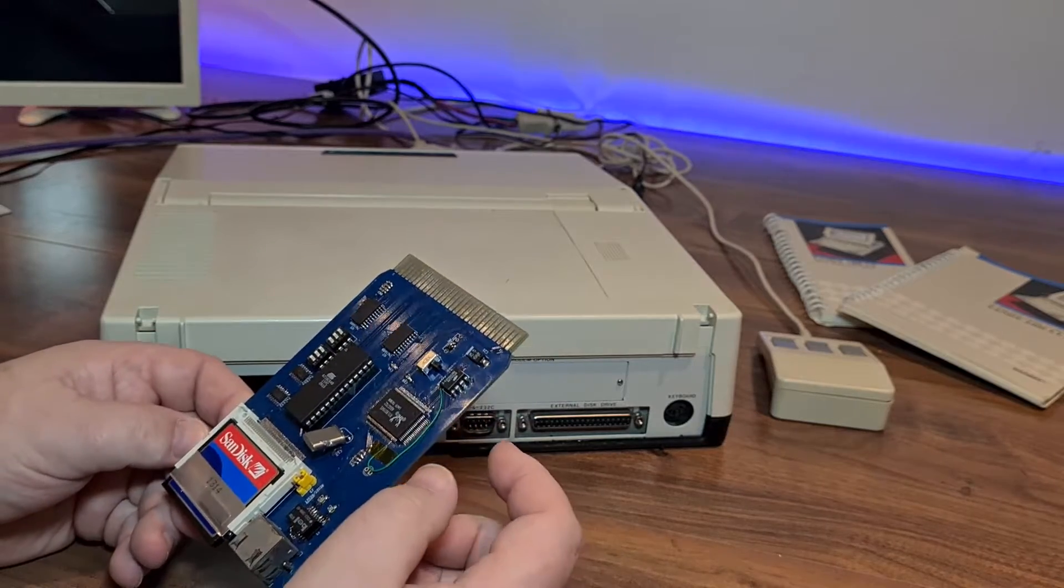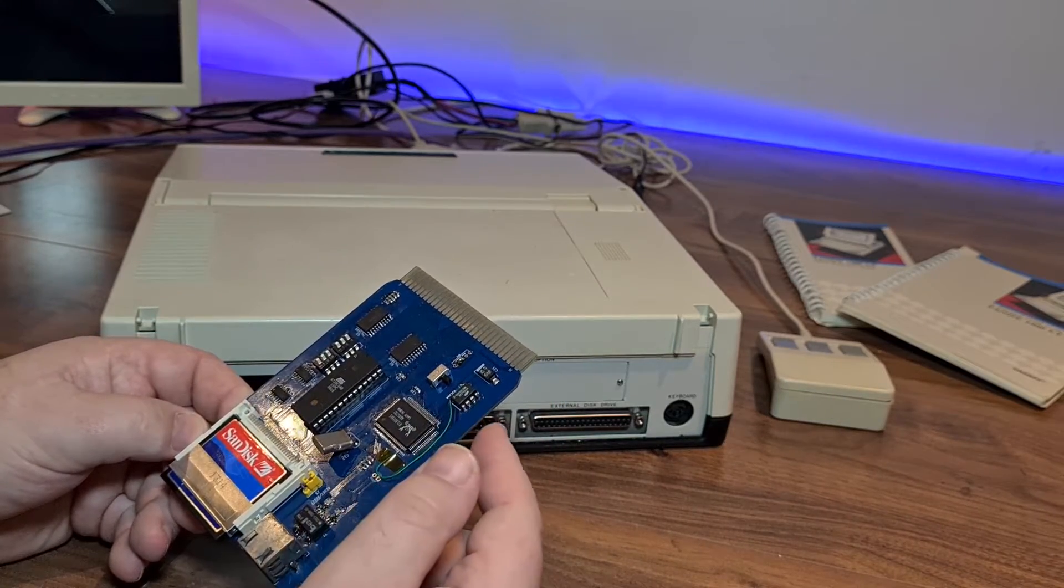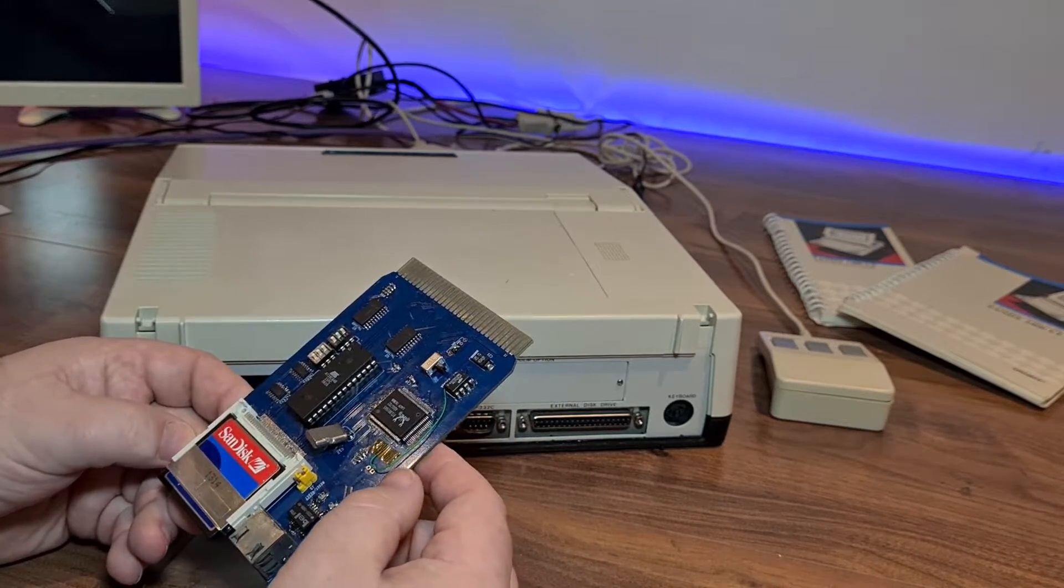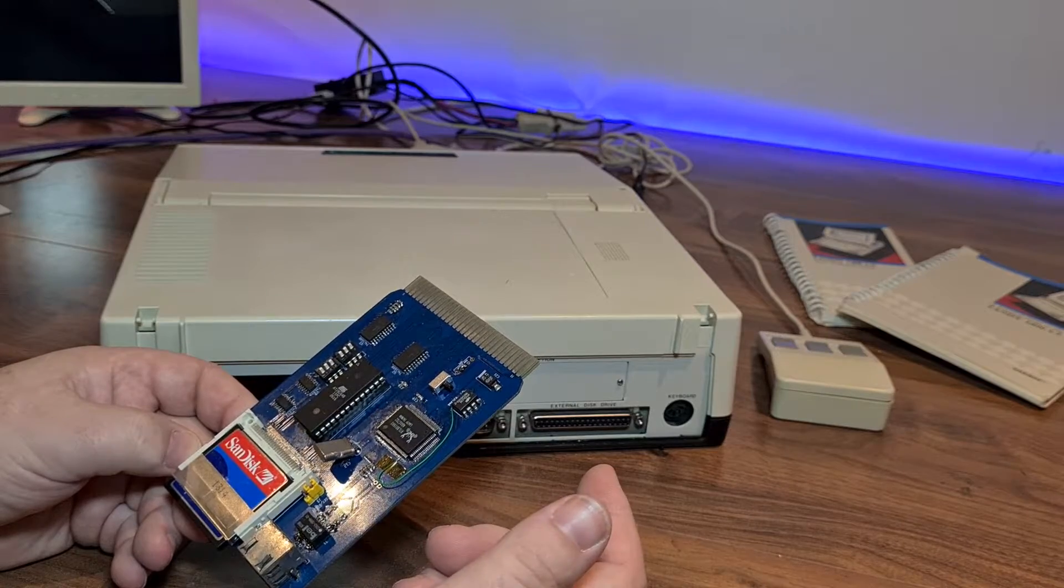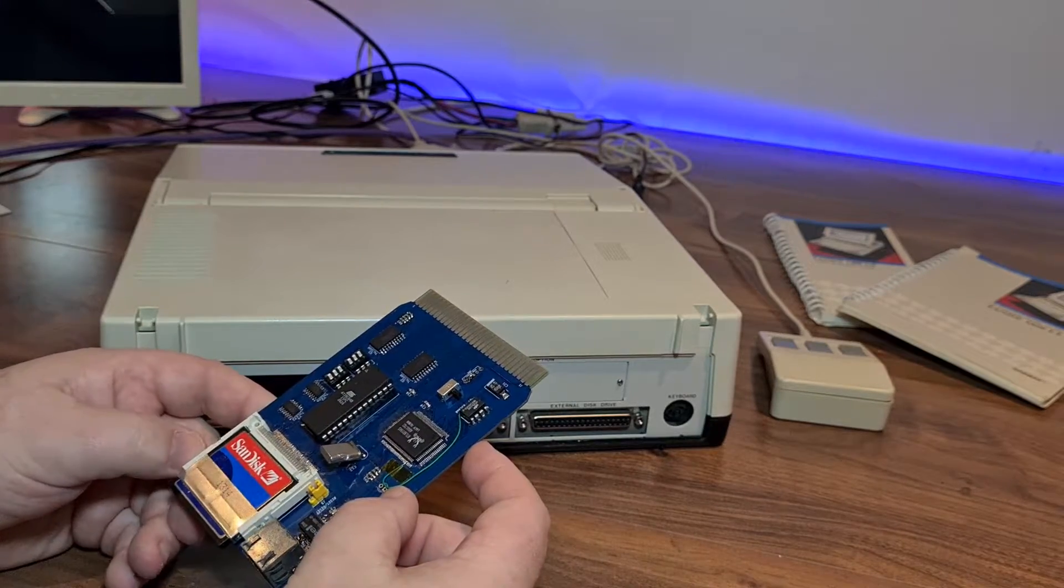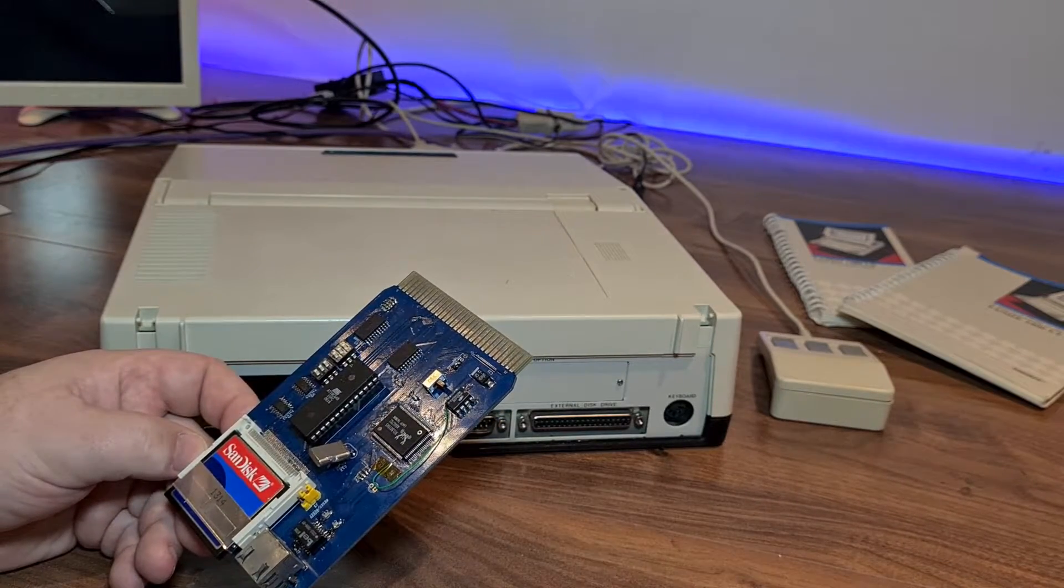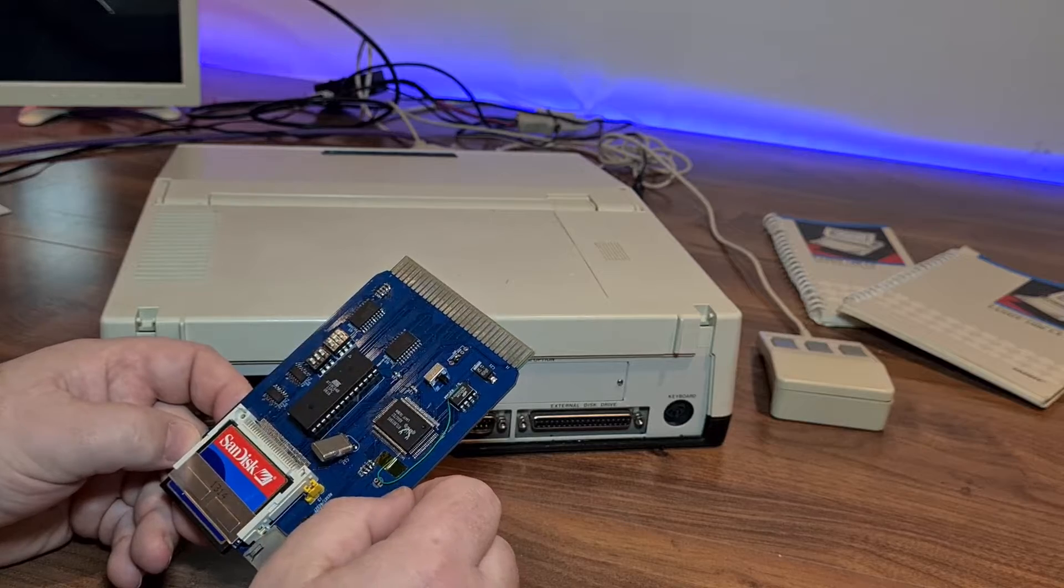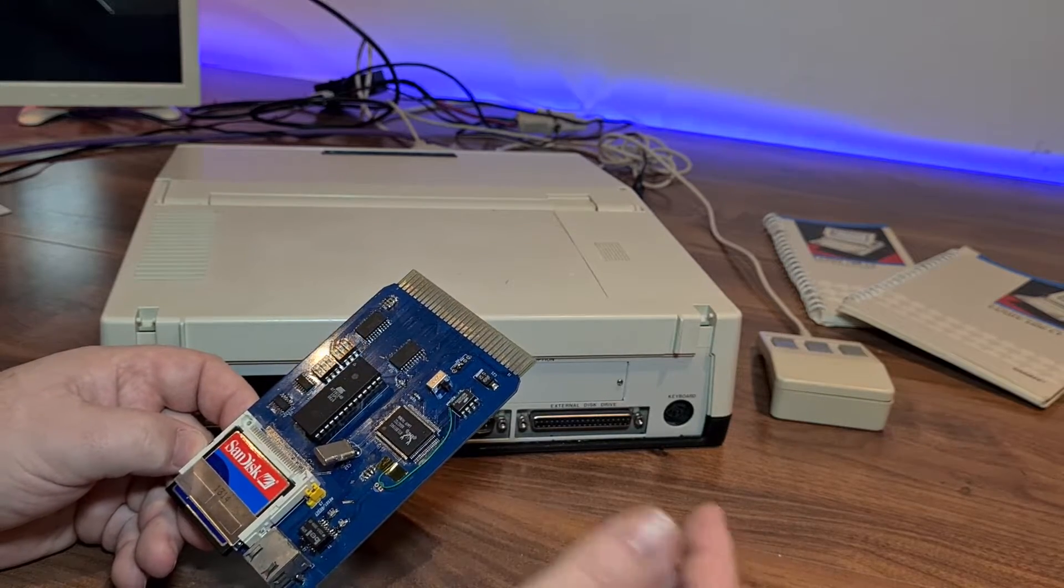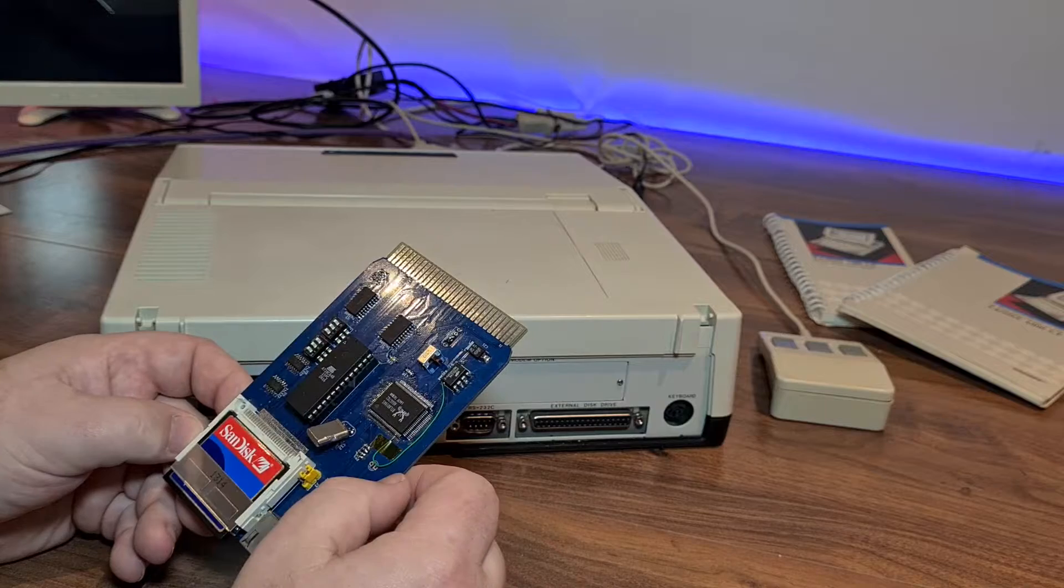For the LAN, I went with a Realtek 8019AS, which is an NE2000 compatible platform. And after using Realtek cards in the past on XTs, I would have less unknowns going into this project by using this card.